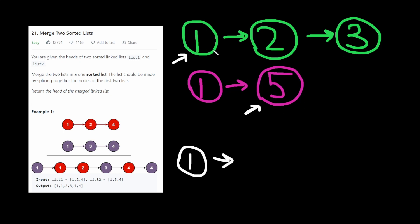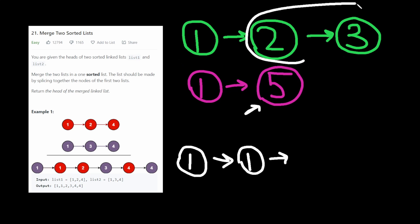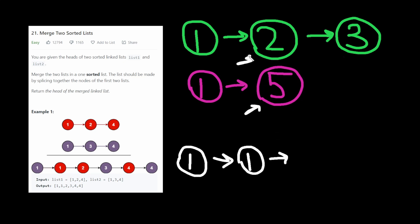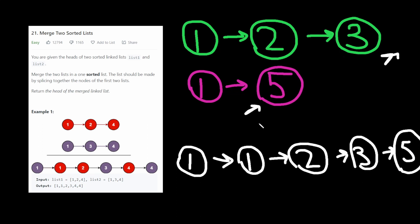Now we pick this 1 here. And we make it point to the merge result of this. Right? So basically the merge of these two. Again, we do the same thing. So now 2 is here. Then we make that next equal to the merge result of these. Right? We do the same thing. At this point it's nothing. And then the merge result of these is 5. And that's it.